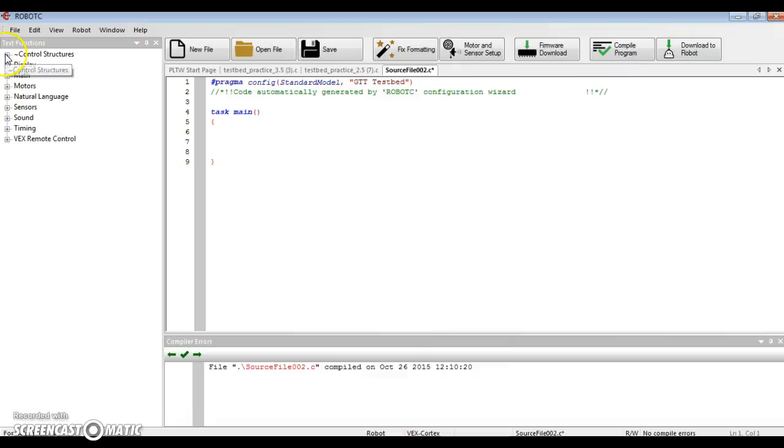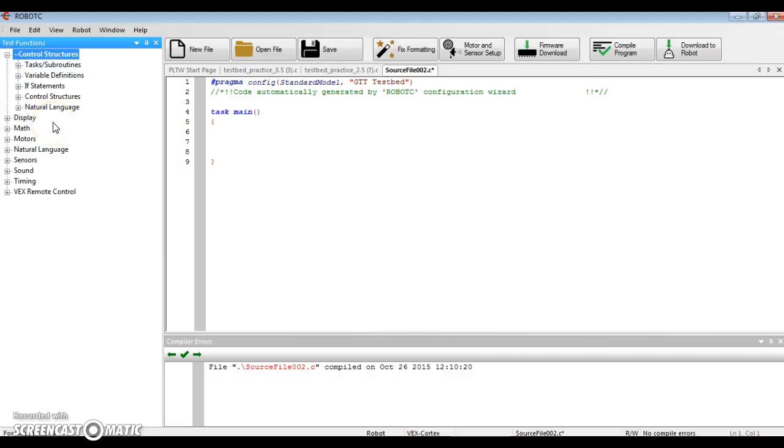You have to set it to our GTT testbed, and then we're going to go up here on the top where it says control structures. So I'm going to click the plus sign by control structures. And these are called if statements.